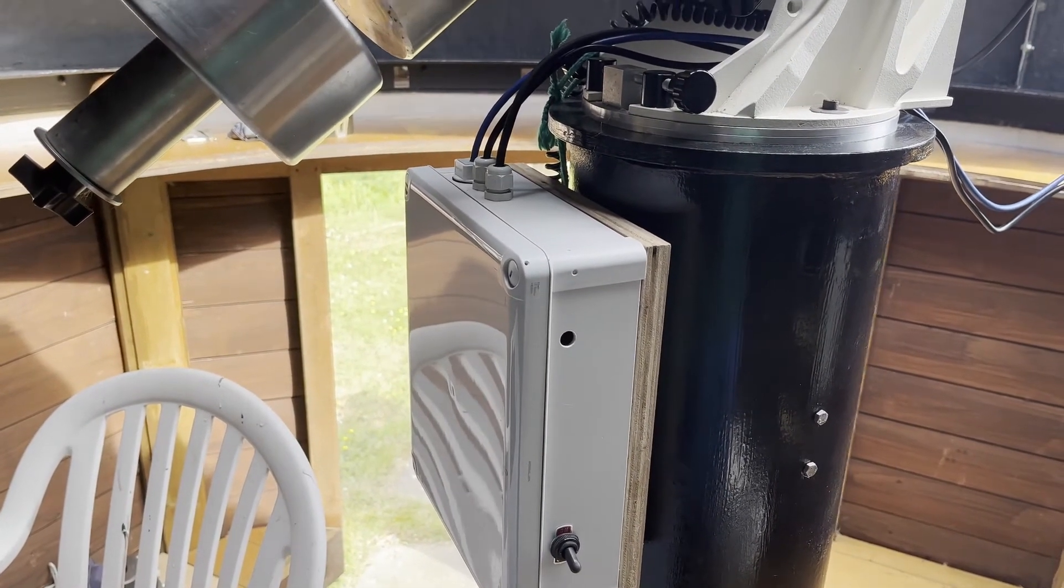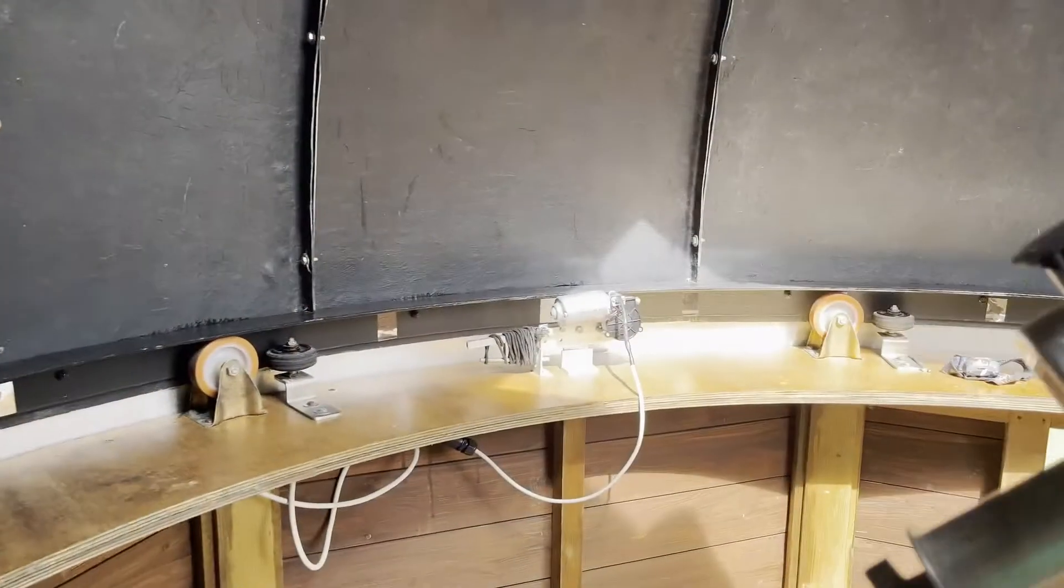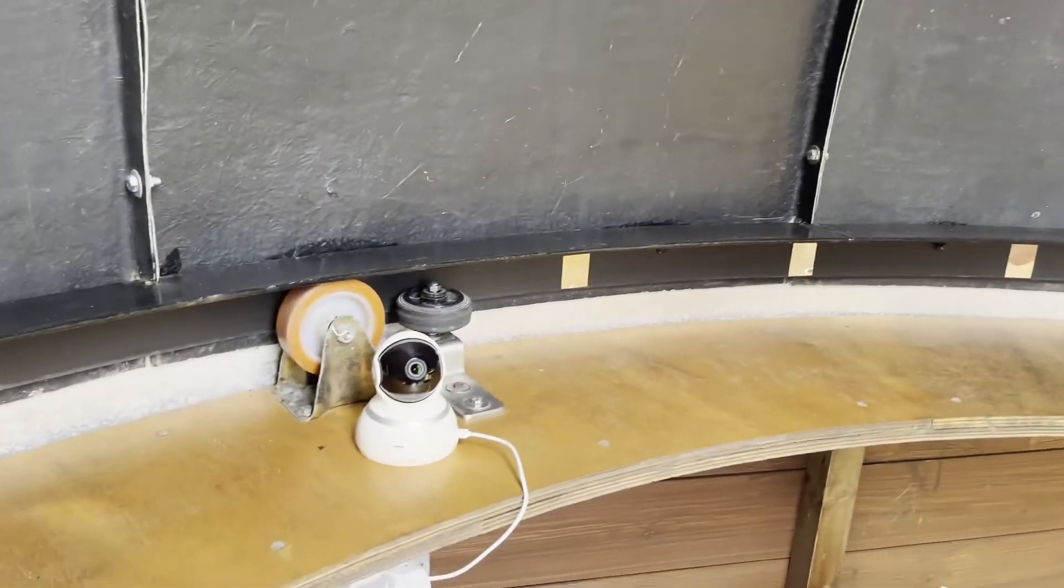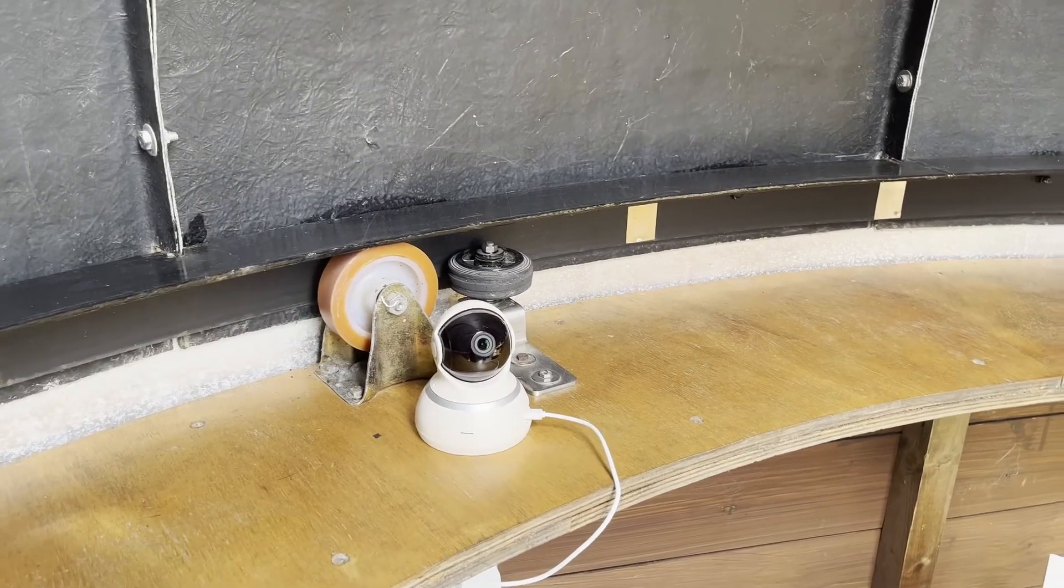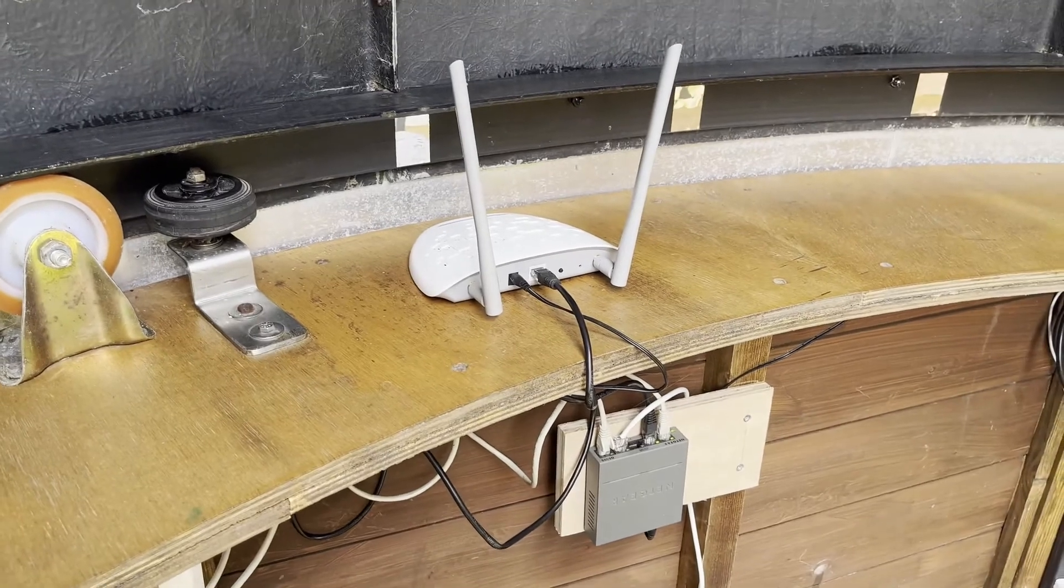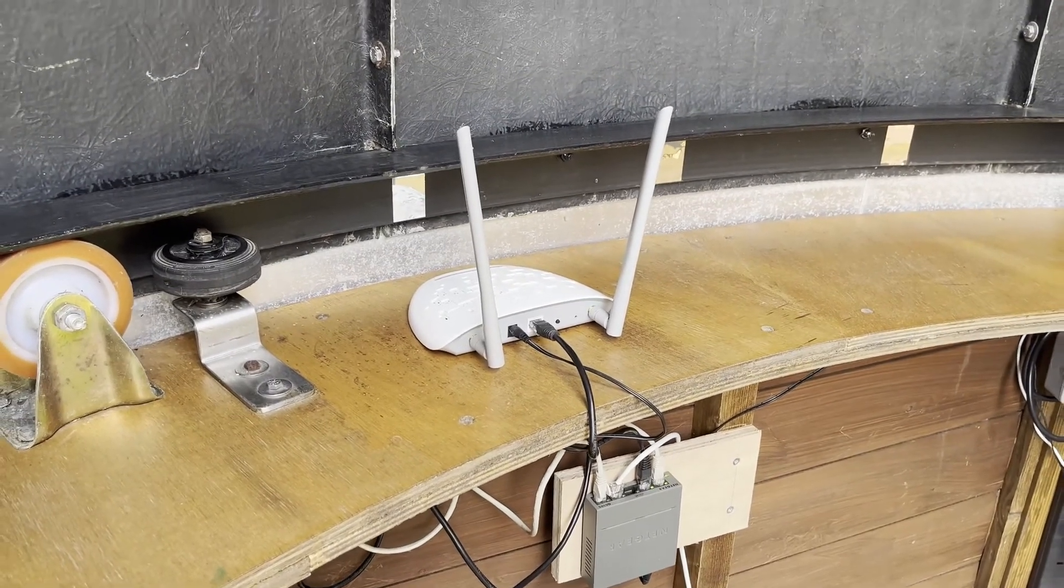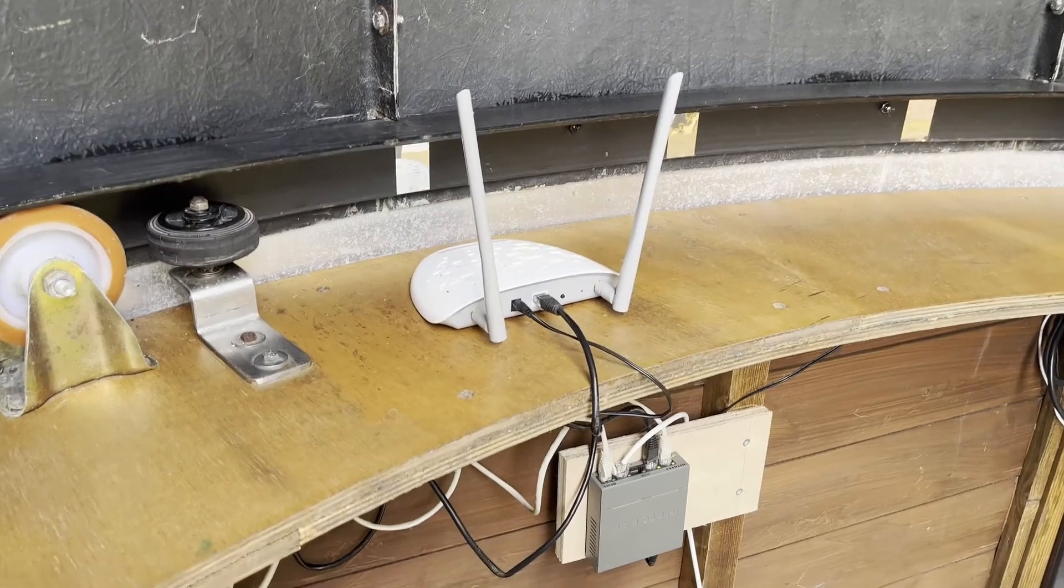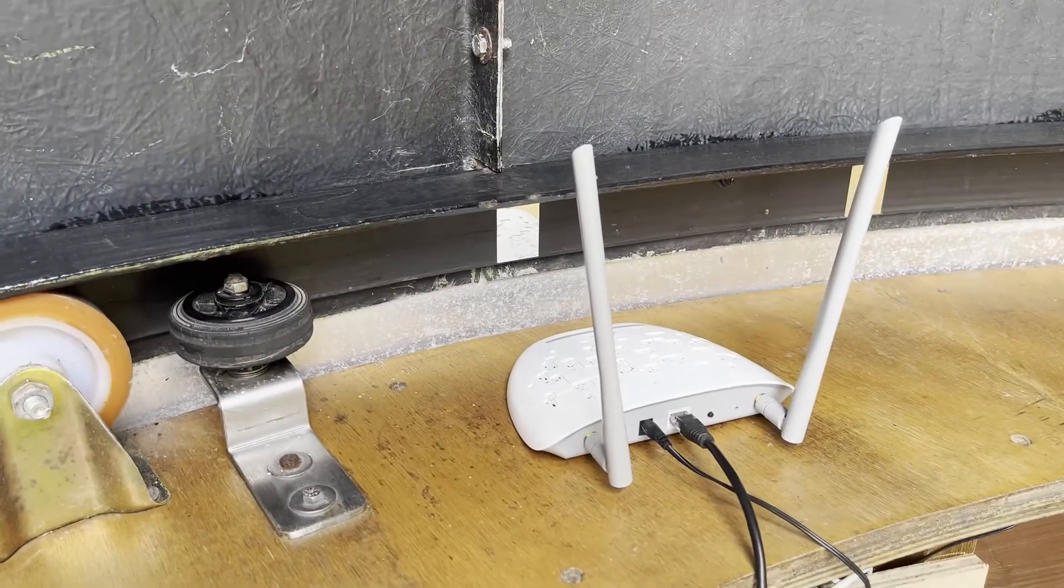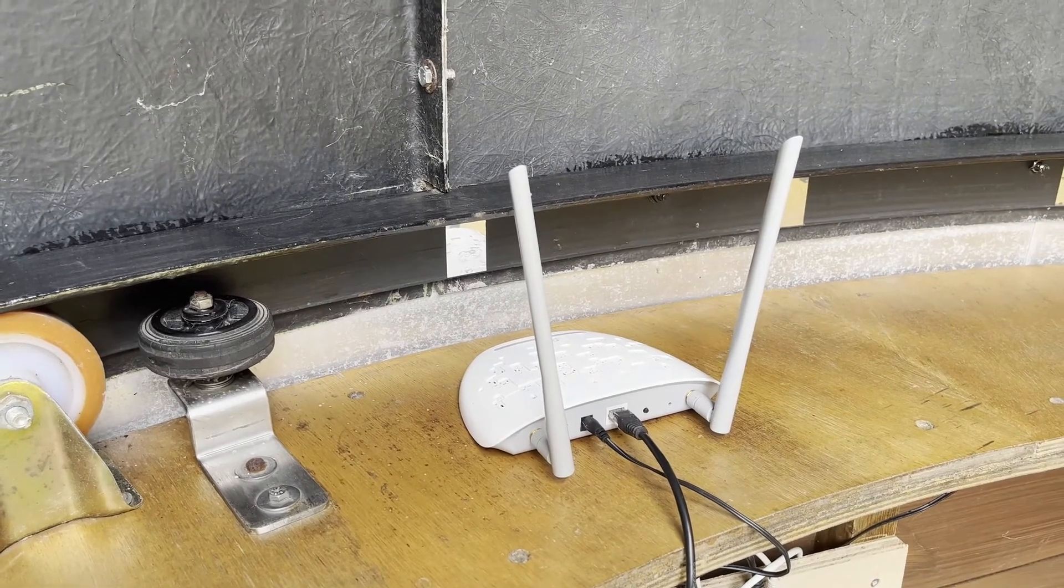There's the other motor. A couple of other things: a little cat camera webcam so I can monitor what's going on in the dome, and this is the incoming local area network that comes under the ground from the office and the house. And I've got a little switch there and the little wireless access point as well. So I think that's the main structure of everything in the dome.